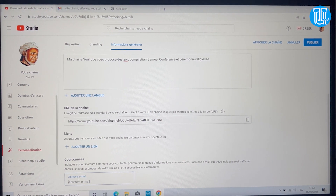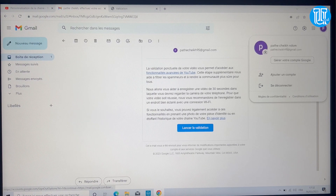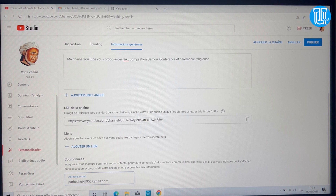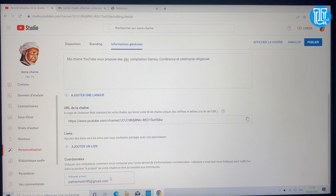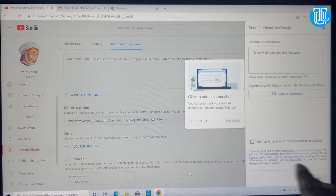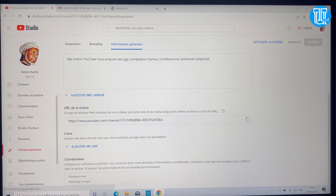Si vous voulez que vos utilisateurs vous contactent, vous pouvez laisser votre adresse mail ici — par exemple pour que quelqu'un voulant passer de la publicité puisse vous contacter directement. Si vous voulez rester anonyme, vous pouvez l'enlever. Moi je vais l'enlever pour cette chaîne. Si vous voulez des collaborations sur ma chaîne principale, n'hésitez pas à me contacter via le lien disponible.